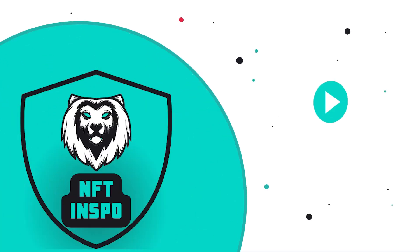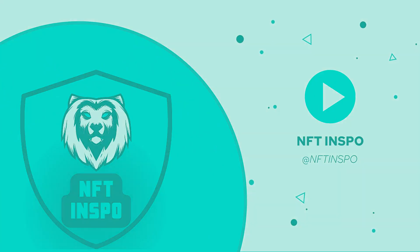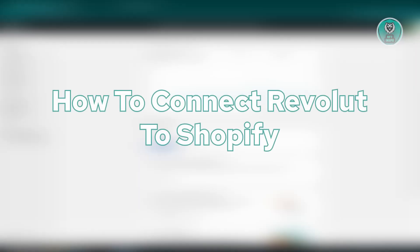Hello guys, welcome back to NFT inspo. For today's video, we're going to show you how to connect Revolut to Shopify. So if you're interested, let's start the tutorial.